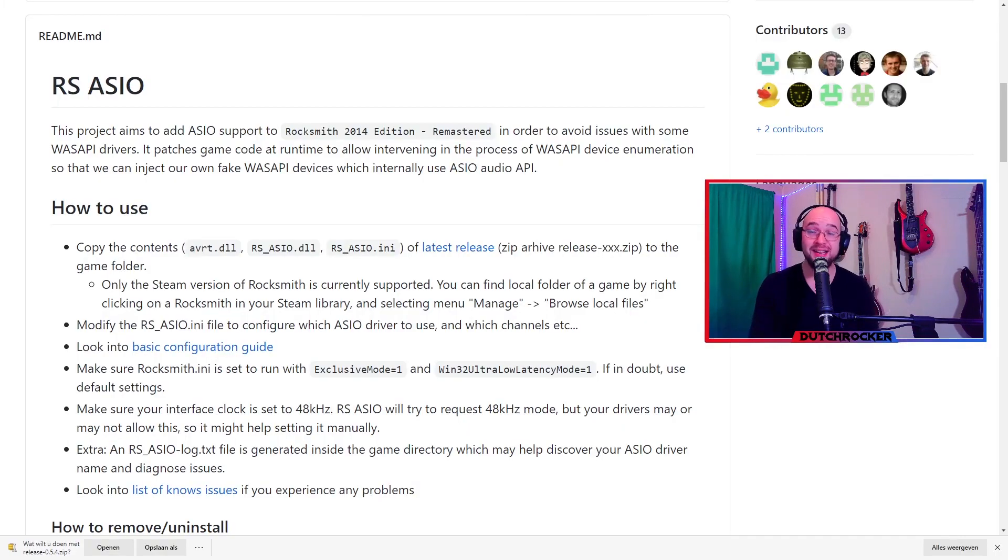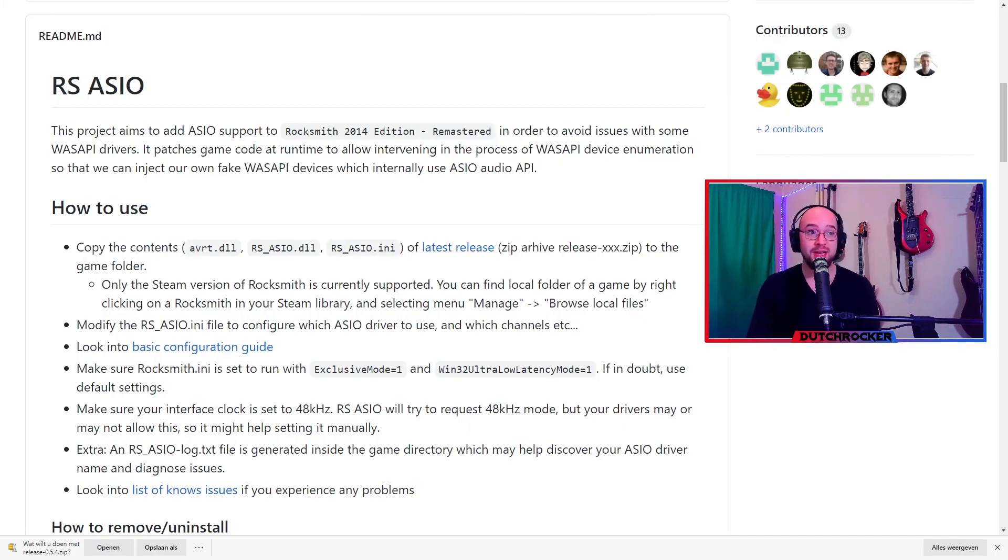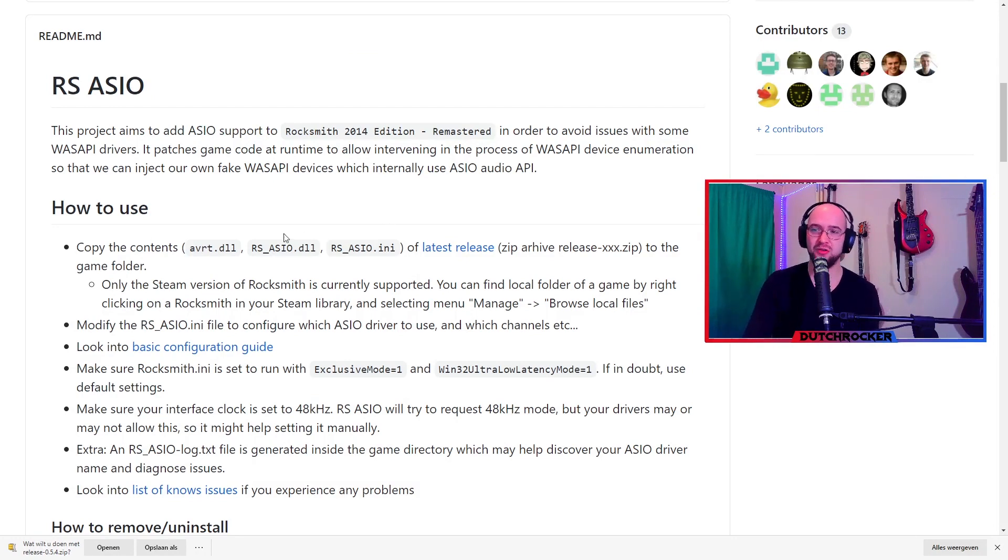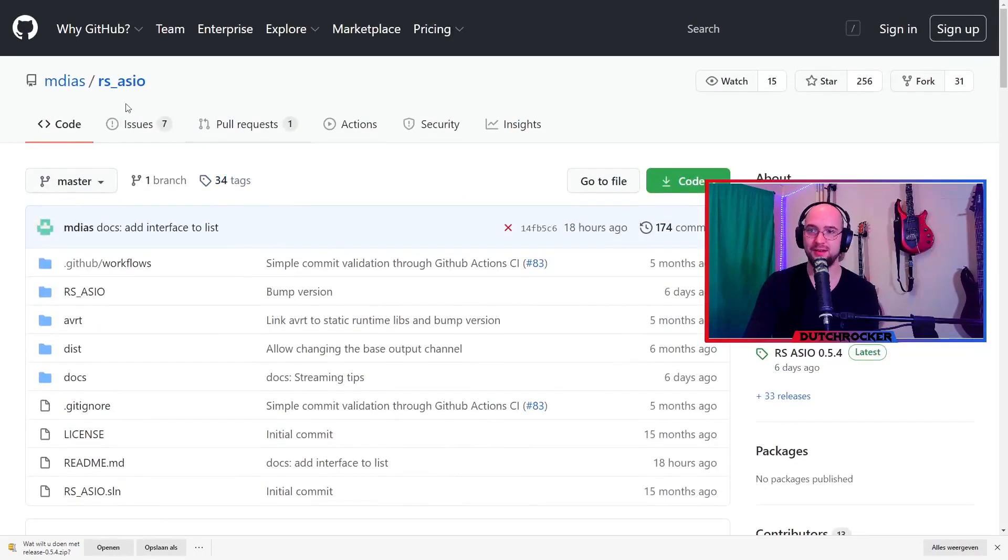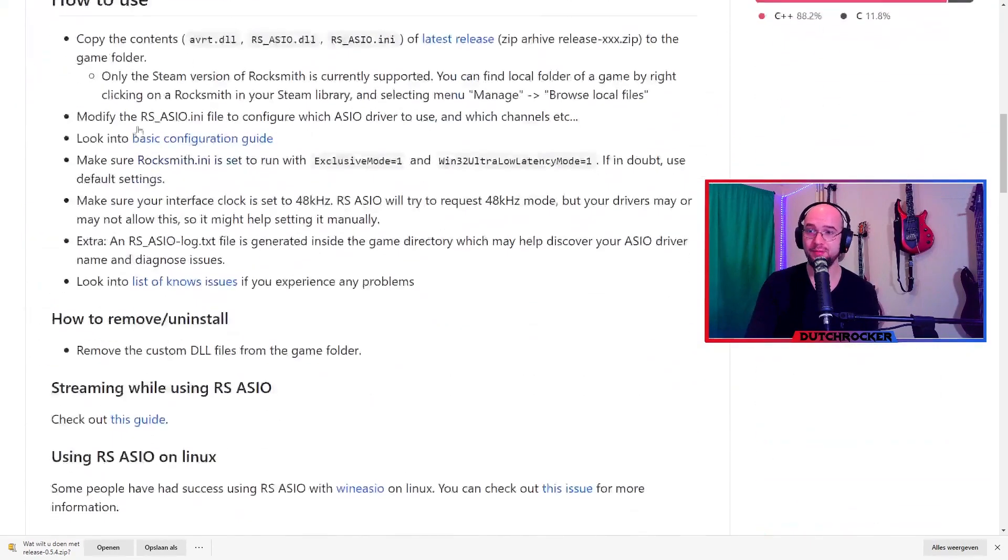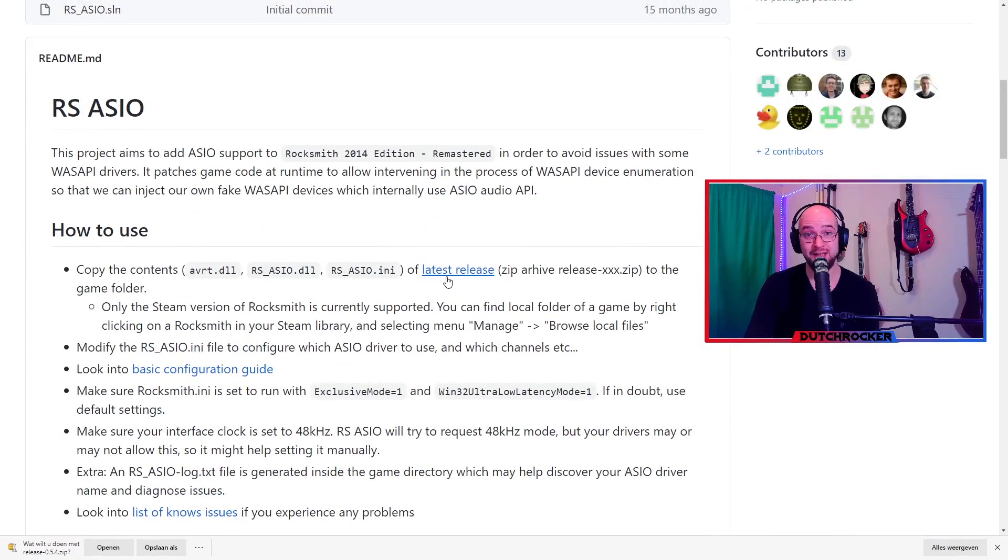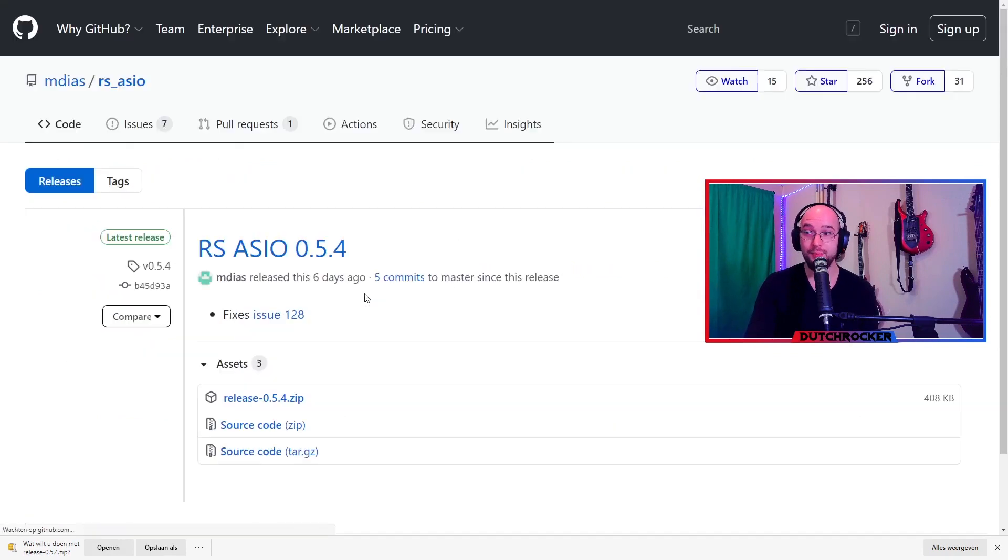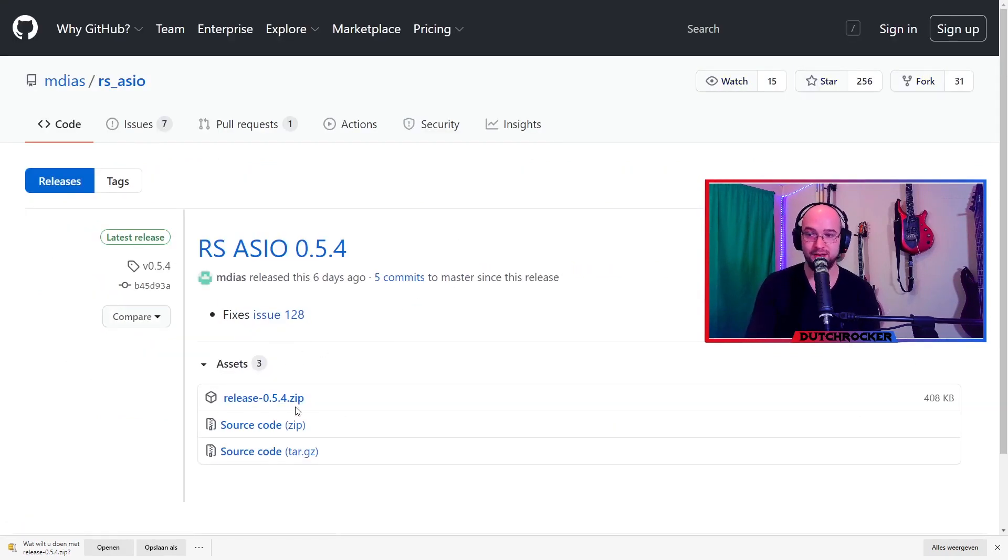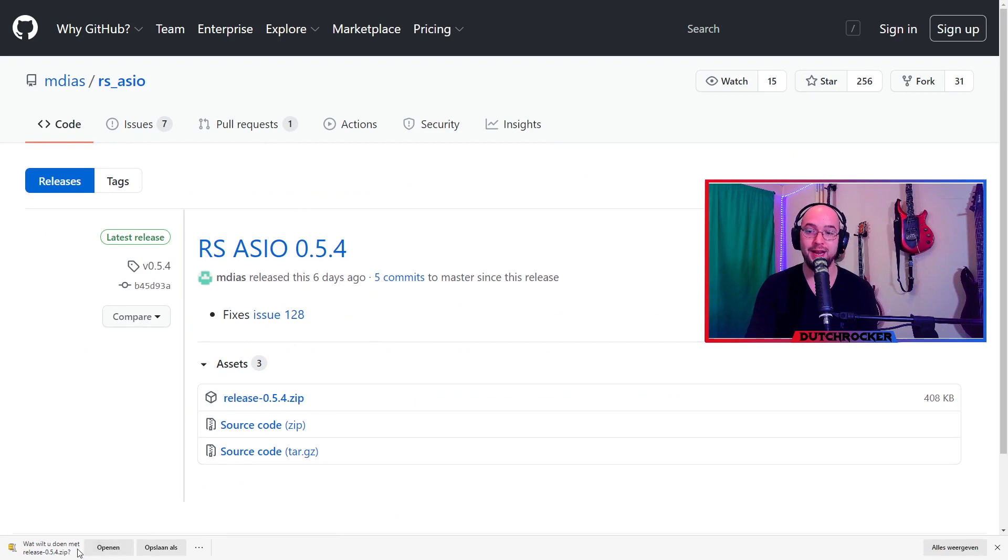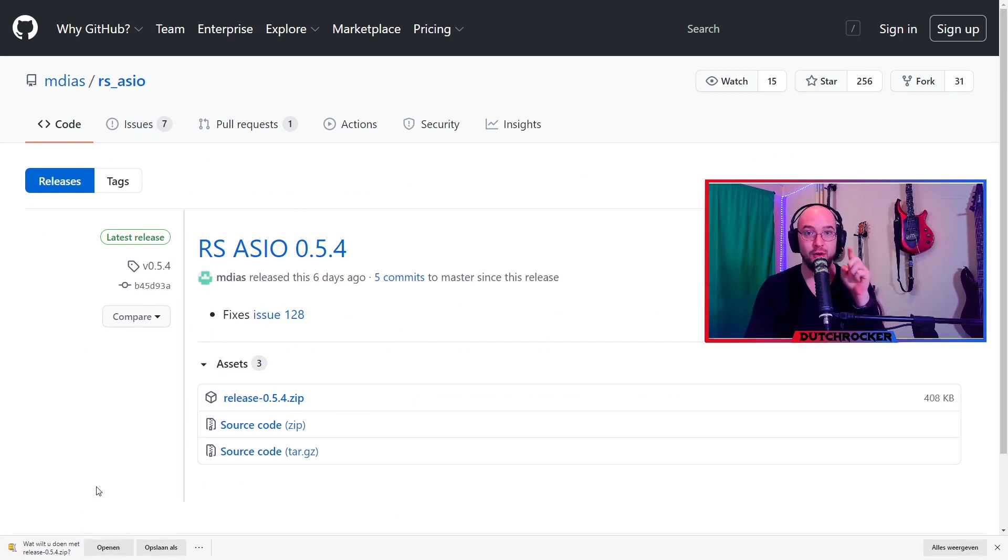The next thing we need is the Rocksmith ASIO. Go to this GitHub page. I will post a link in the description below. Just follow the how to use text. So you open up GitHub, scroll down a bit, Rocksmith ASIO how to use, press the latest release file. If you press the latest release file, you see a release 0.5.4 zip file. Click that zip file, download it right here, and make sure to extract those files to your Rocksmith directory.